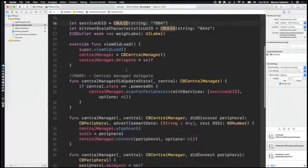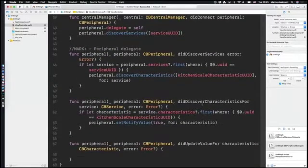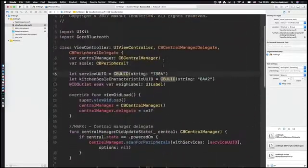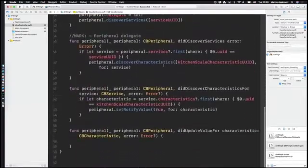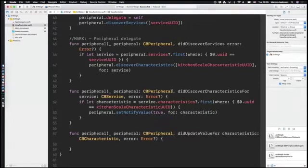We scan for services on our peripheral using the UUID, which I've instantiated up here. After that we can scan for characteristics on the service. We first check if we actually have the service we're looking for — it has a UUID instantiated up here — and then we try to discover its characteristics. When we do that, we get a callback in the didDiscoverCharacteristicsForService callback where we set the notify value to true, meaning if this device pushes data, we listen for it.